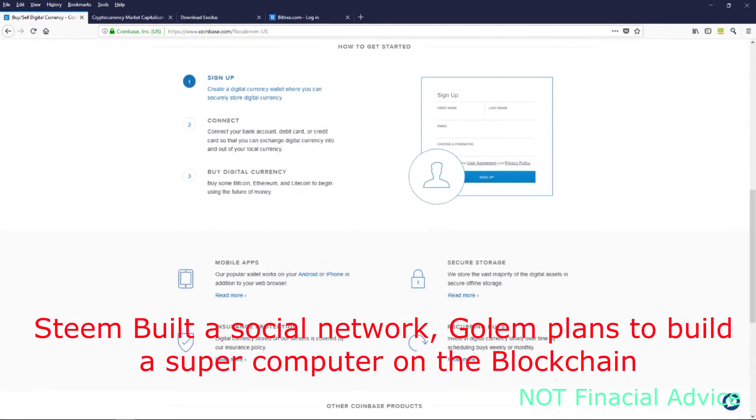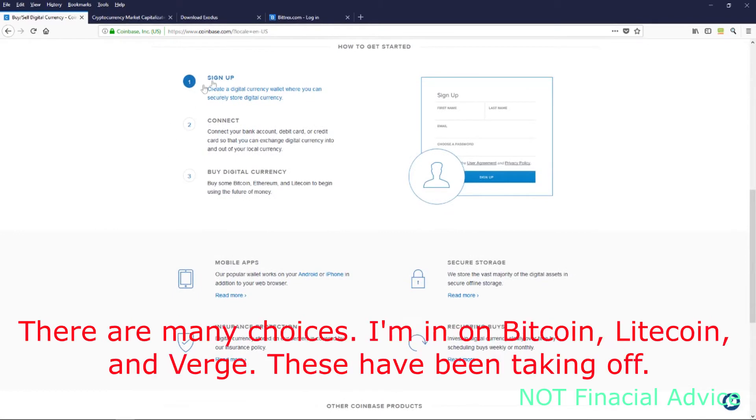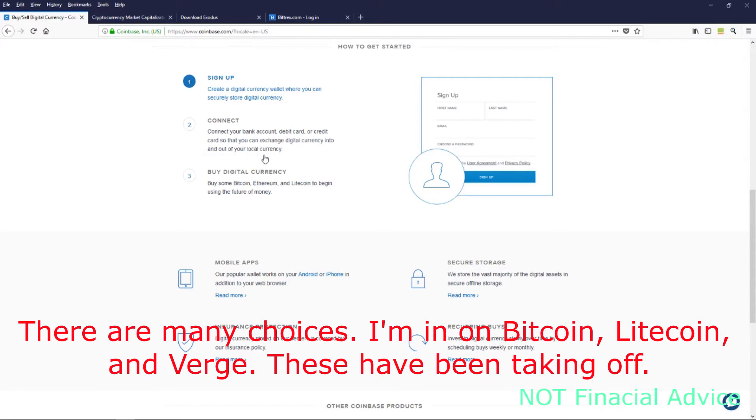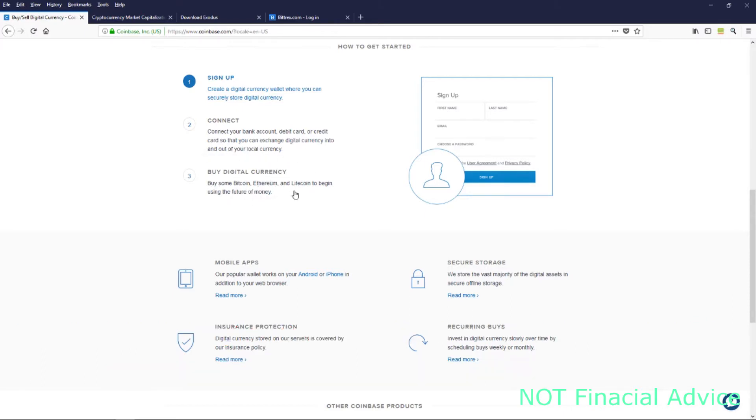You're going to want to go to Coinbase. I will leave a link in the description. It'll be a link where if you go through my link, we each get credit and an extra $10 if you spend $100.